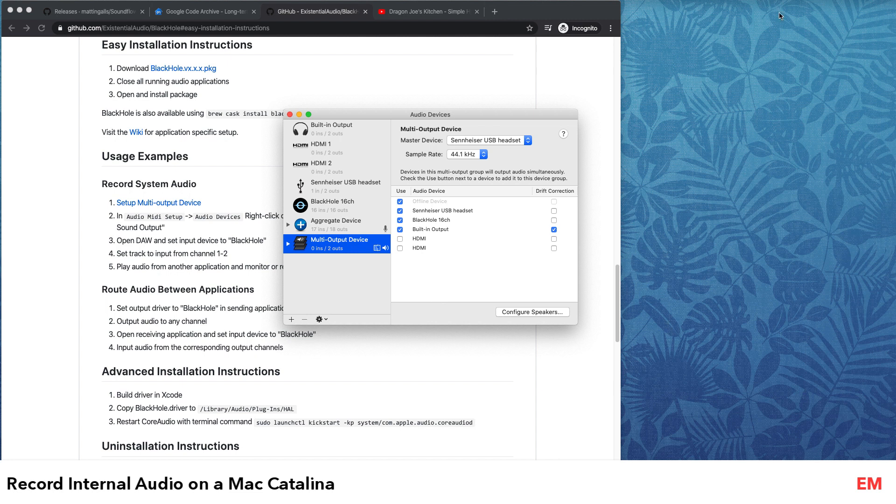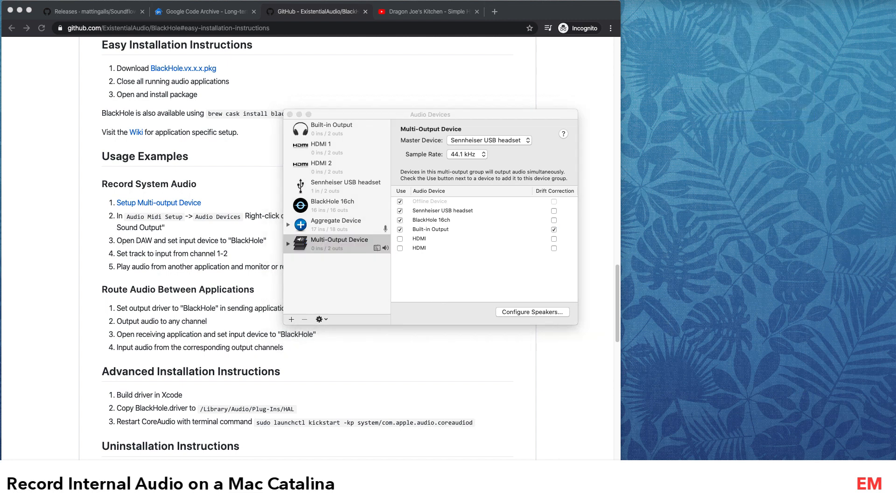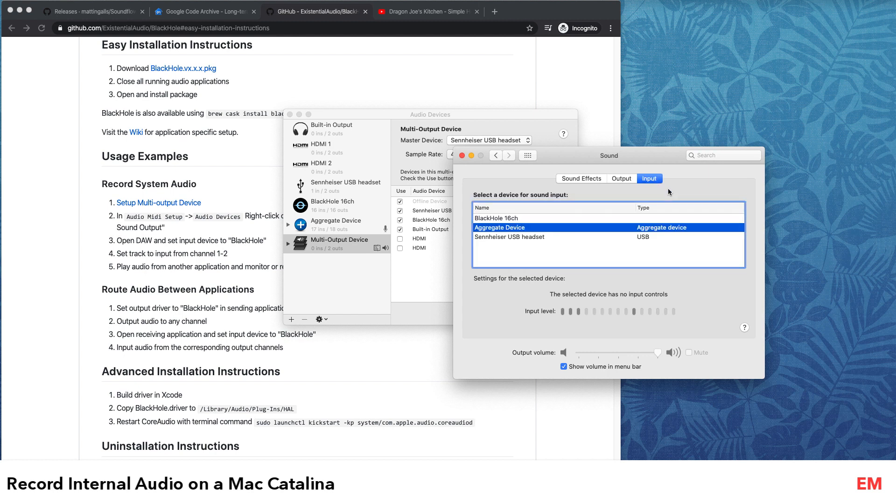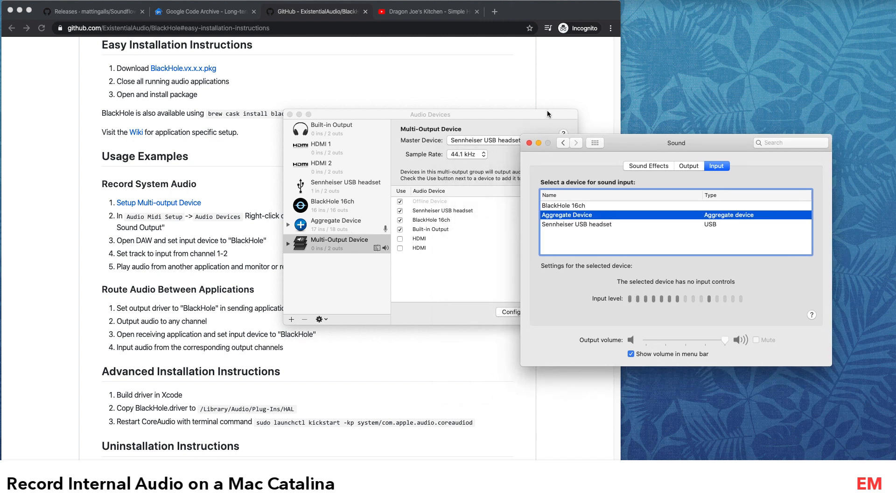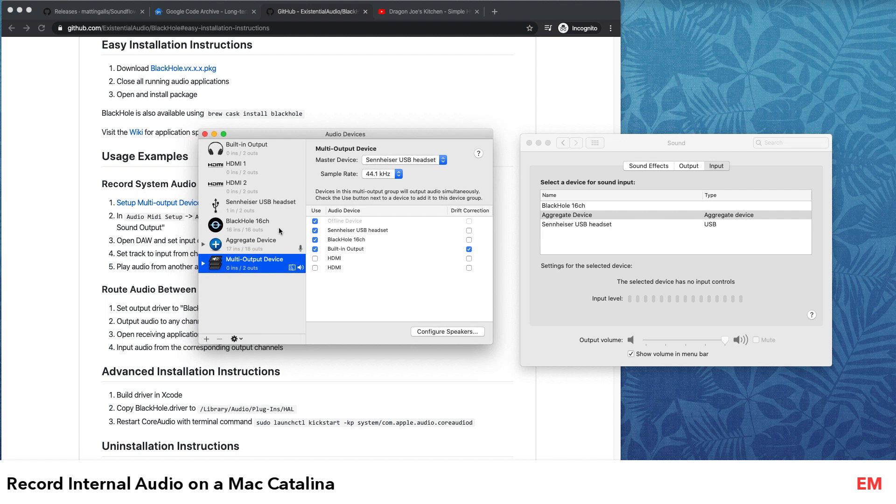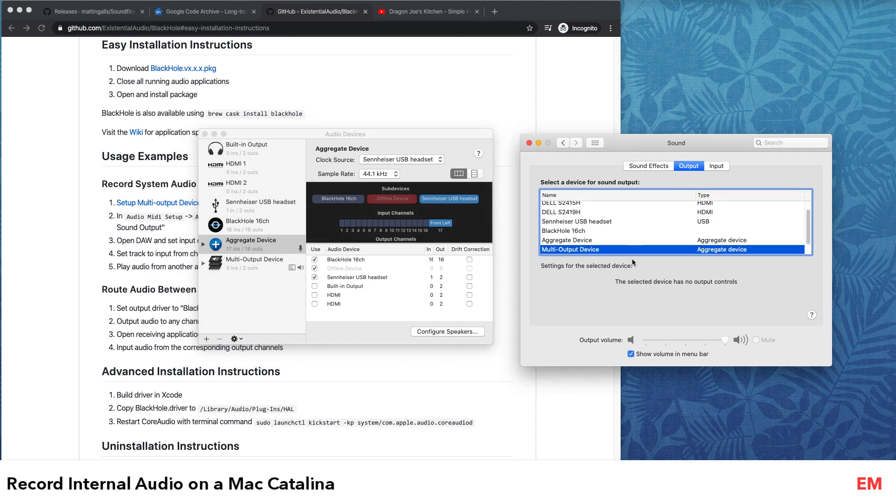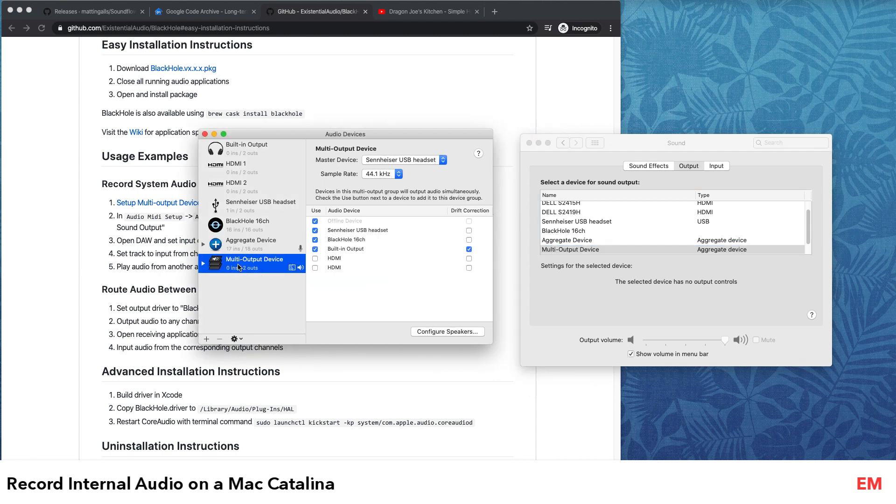Once you've done this, go to your Sound Preferences. In the Sound Preferences, in the input, select the aggregate device that you've added. So basically you are now combining inputs from the BlackHole. You can select multi-output device as the next aggregate device, and it will give you an output through your selected outputs.